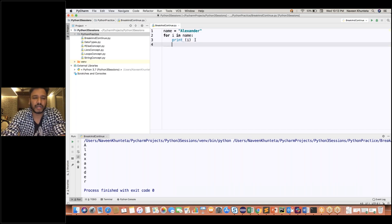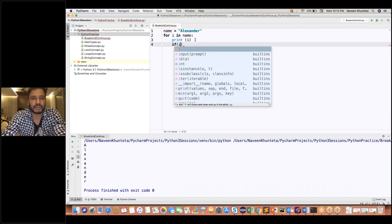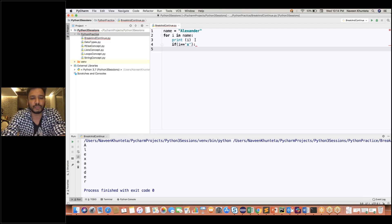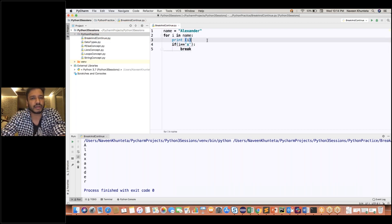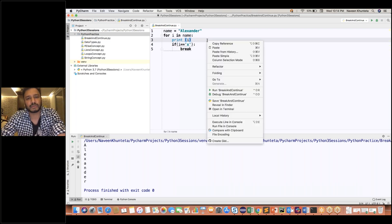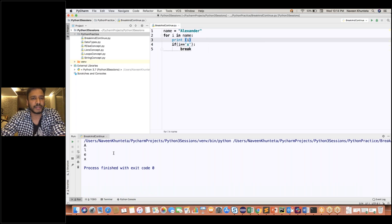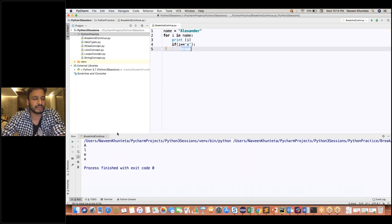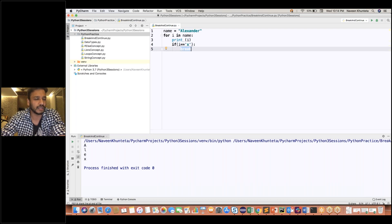But what I want is to put a condition: if i == 'X', then I want to break the loop. So let's run it. First, 'A' is there — 'A' will be printed. 'A' is not equal to 'X', so the condition is not satisfied and it will not break the loop. But the moment it reaches 'X', the condition is satisfied and it will break the loop. That's why you are getting output only up to 'X' — only 'ALX' is getting printed.